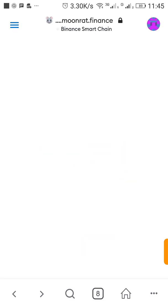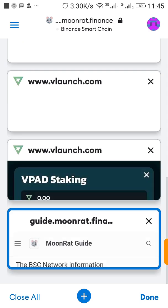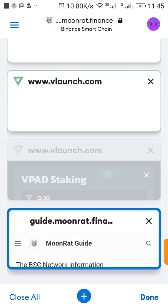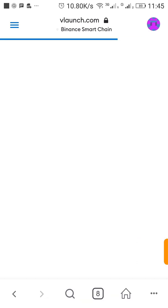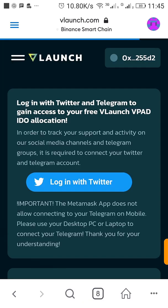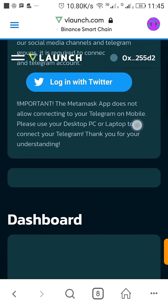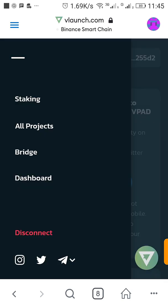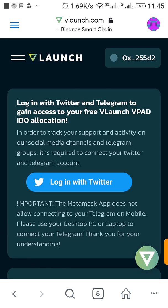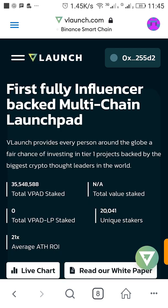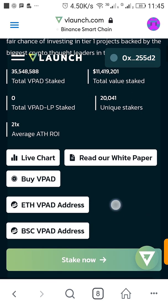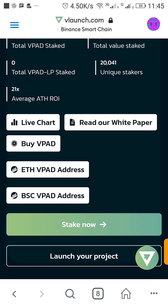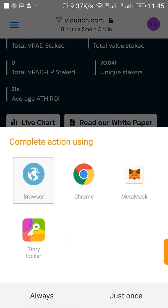So I'm going to their website, I'm going to vpad.launch.com. Then on the main page of the website I'm going to see a link to the BEP-20 VPAD. So this is it, so I'm going to open this using my Chrome and copy the contract address.